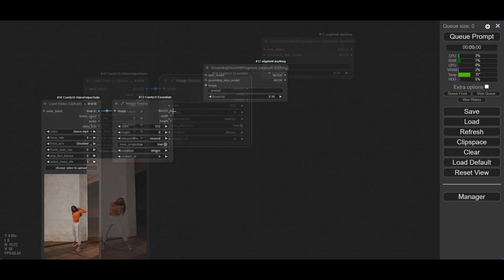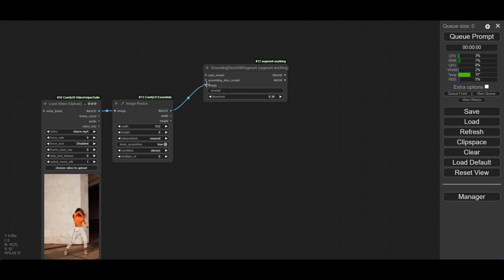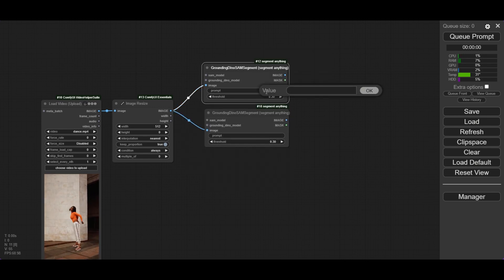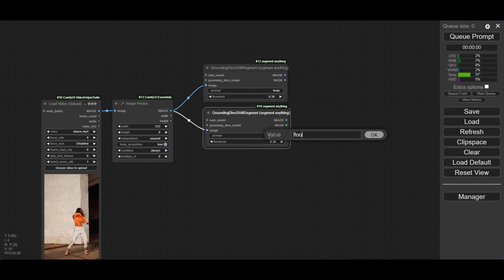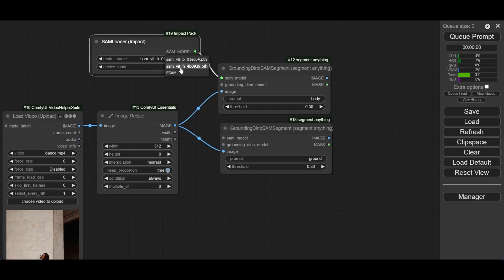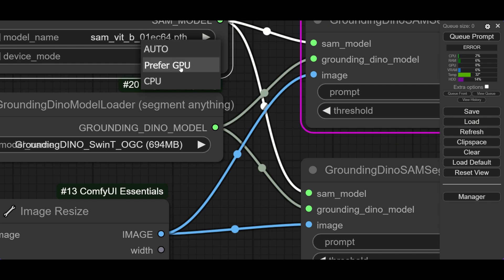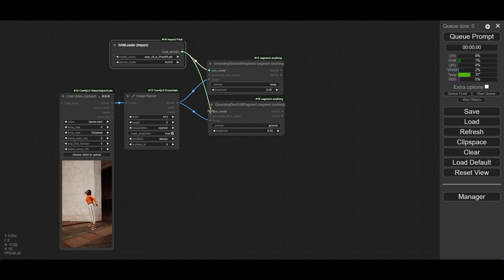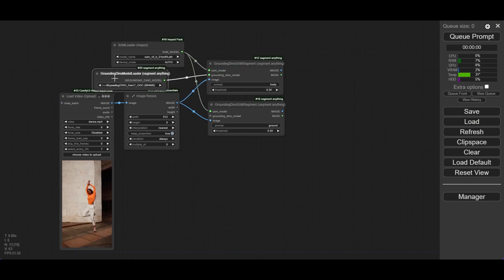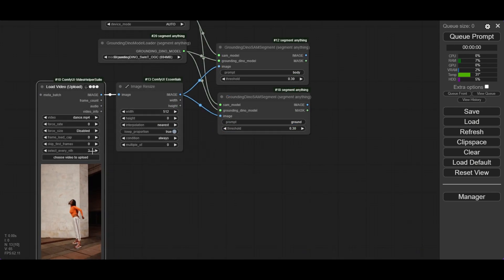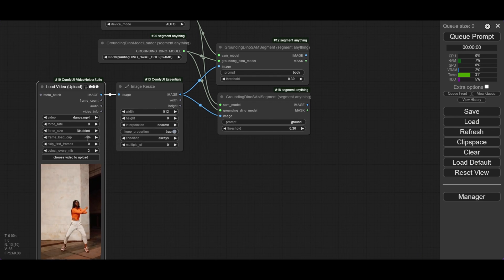Now you can connect the nodes. We are going to do two masks, so duplicate the Grounding Dino node. The first mask is going to be for the body, and the second for the ground. Write them in the prompt boxes of each Dino node. The Grounding Dino needs connection to a SAM model loader — use the ViT-H model. Don't forget to use Preferred GPU to avoid issues. Connect the loader to both Grounding Dino nodes, then connect them to a Dino model loader. You can use the Swin-T model; make sure it is connected to both nodes. In the Video Load node, set Select Every Second Frame and limit the frame cap to 16.